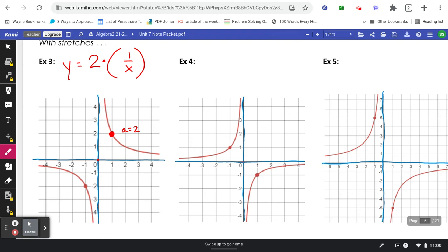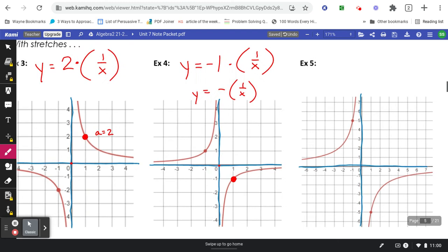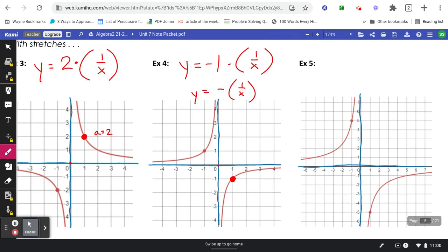Example number four: start from the center, go over one, and then down one. Down one is going to be negative one. So y equals negative one times one over x. You might also see that written as y equals negative one over x — they'll often leave off the one in front. Problem number five: from the center, over one and then down one, two, three, four, five points, which means we'll have an a value of negative five.